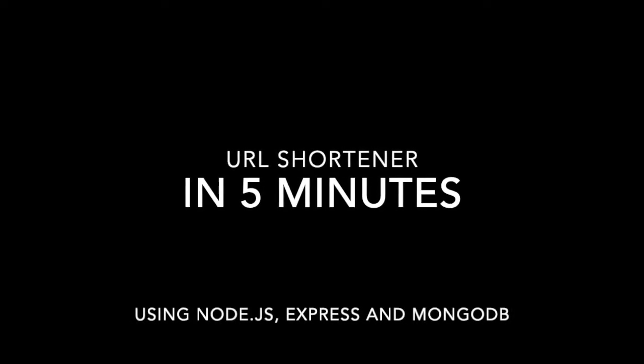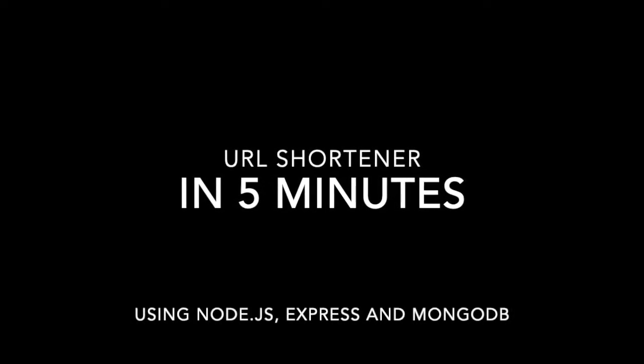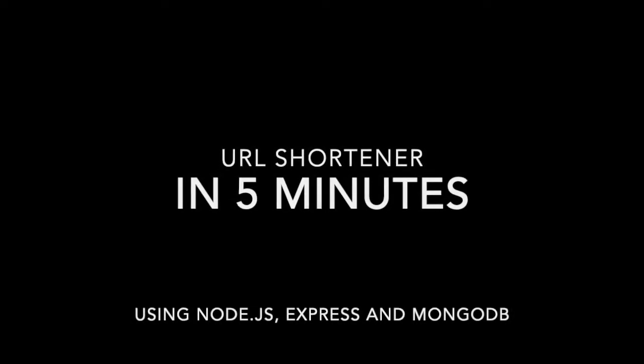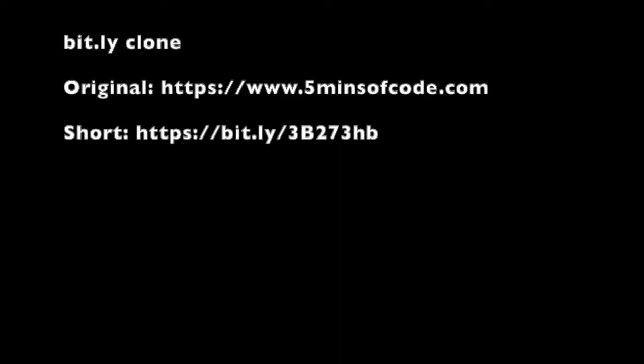Hello, today we will implement a URL shortener service. There are few well-known products on the market, for example, Bitly, and we will make a simplified clone of it.